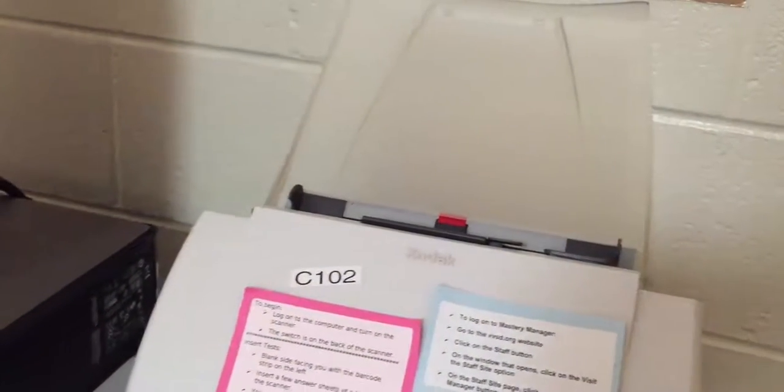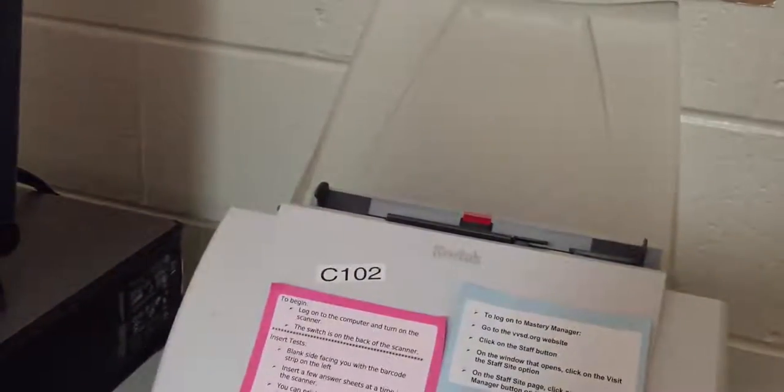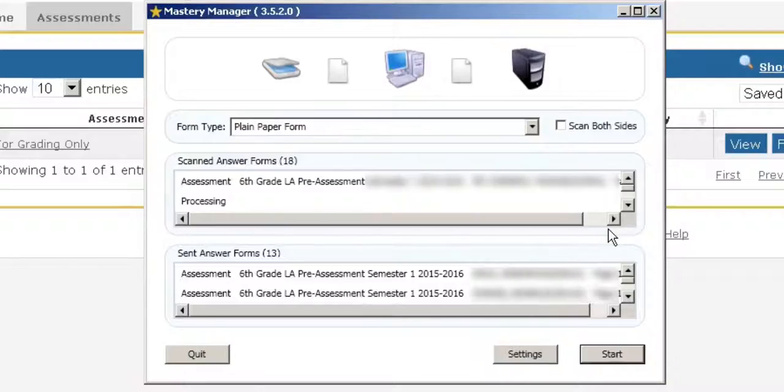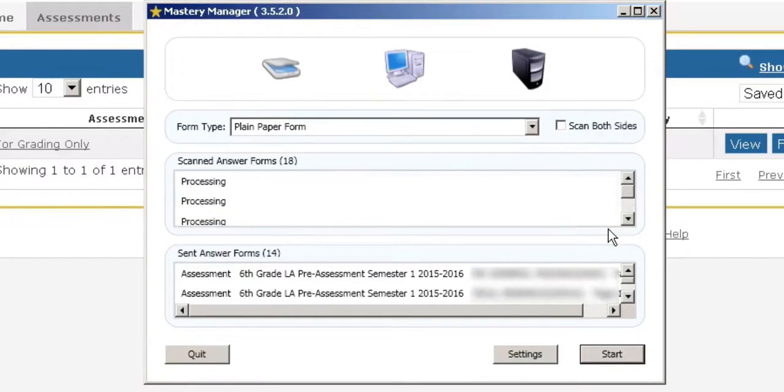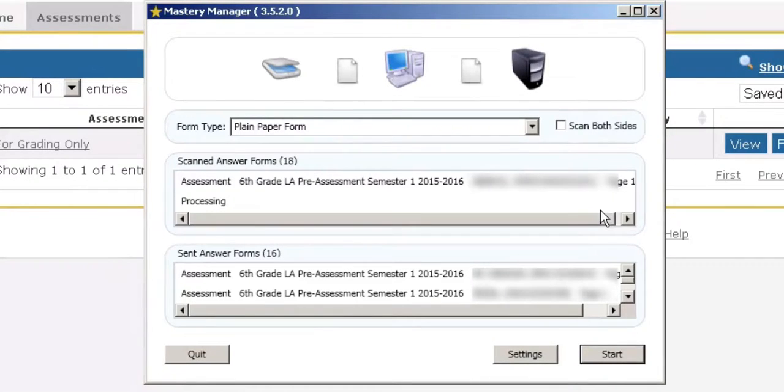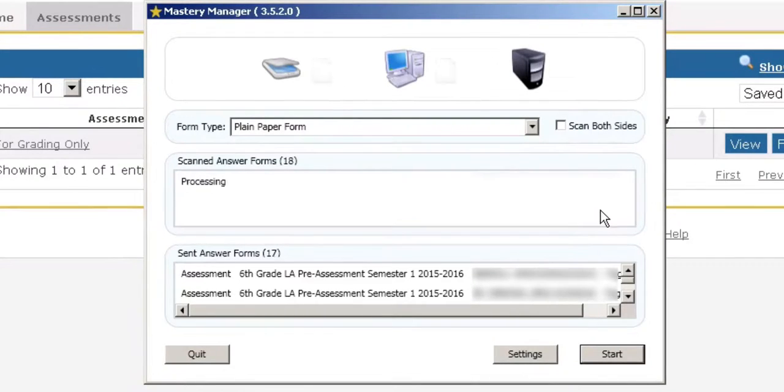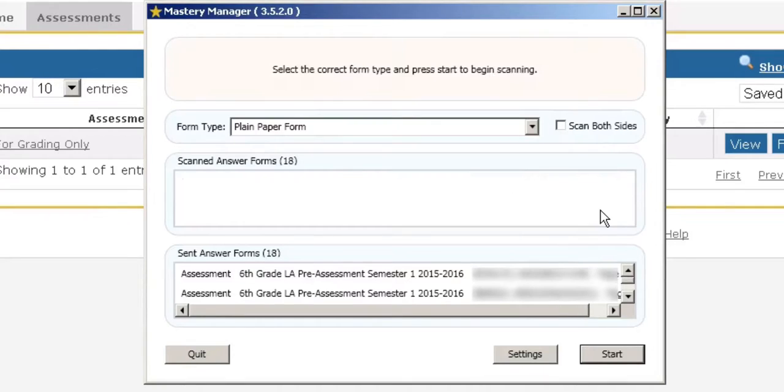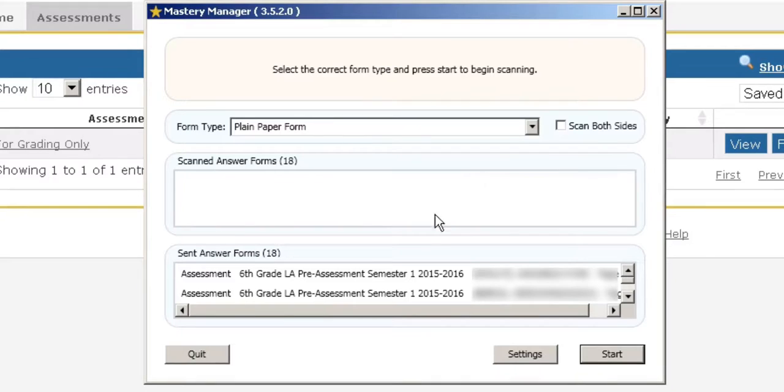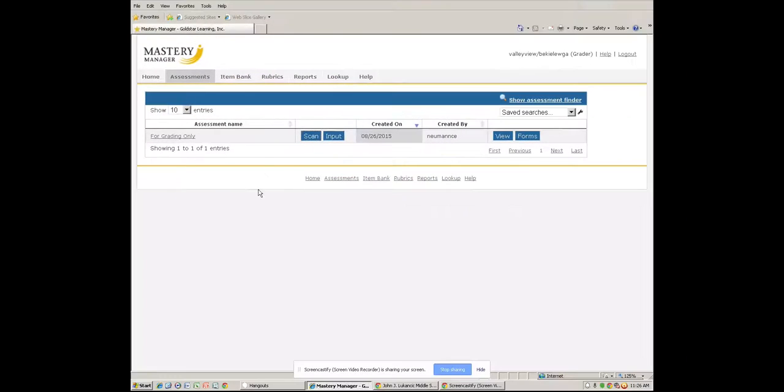Once all the papers are done, it will stop automatically. Go ahead and click on quit and you are done.